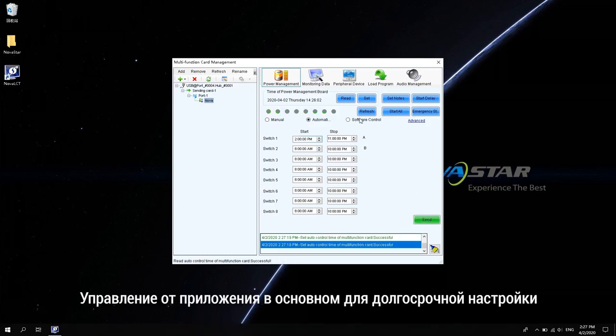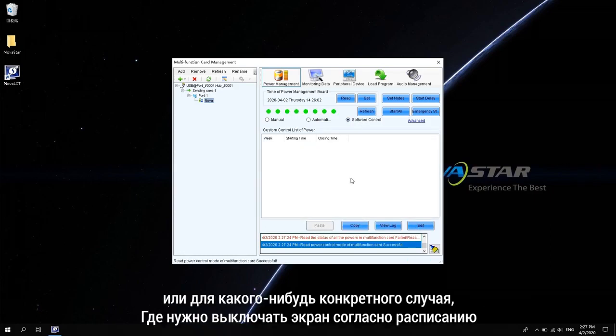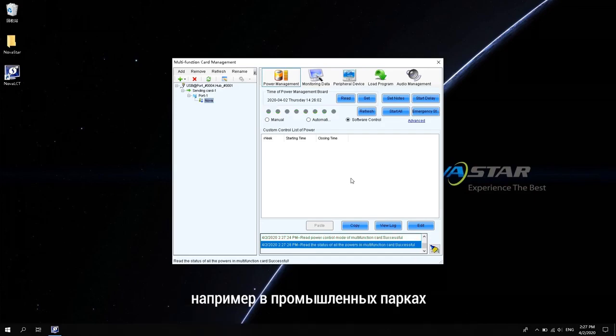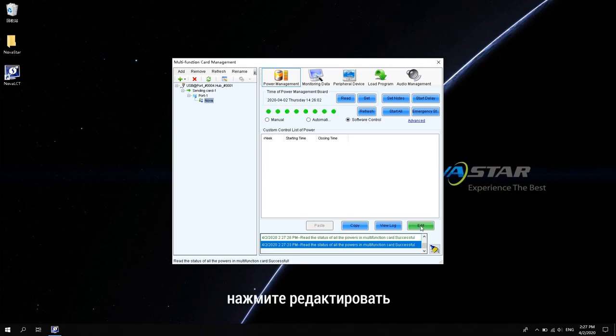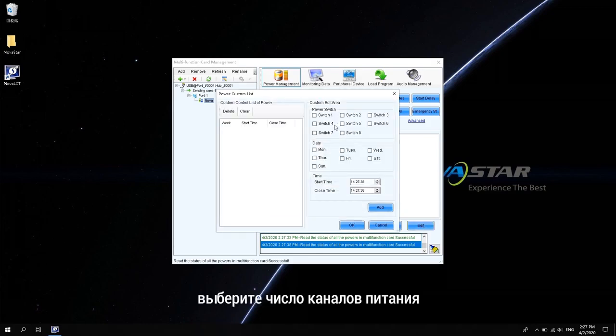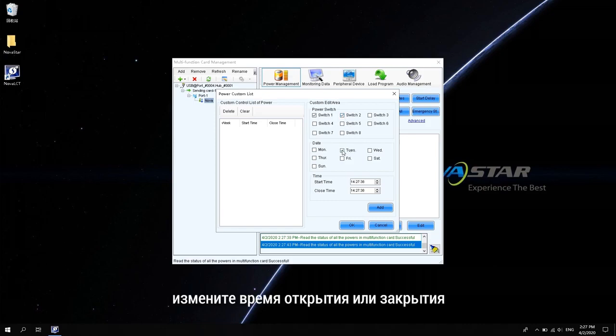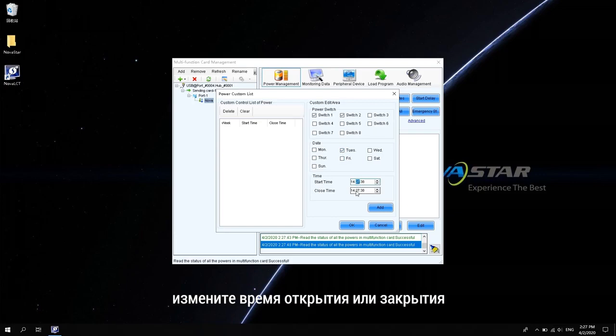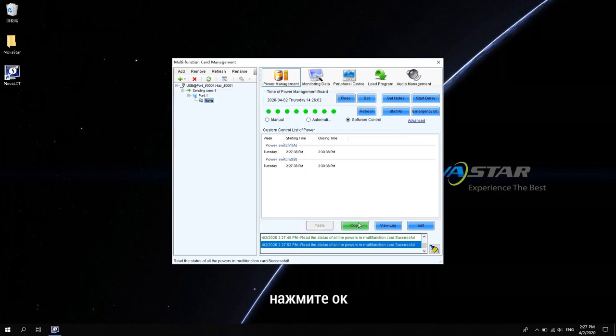The software control is mainly for multiple time periods or for certain occasions where the screen needs to be powered off on schedule, such as in amusement parks. Select Software Control. Click Edit. Select the number of power channels. Select the date. Modify the opening or closing time. Click Add. Click OK.